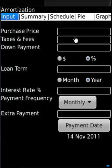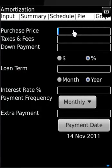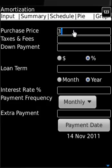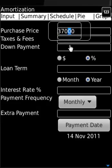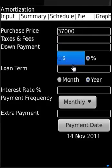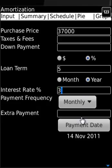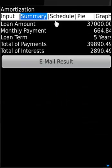This is the BlackBerry amortization application. We entered the purchase price, then taxes and fees, optional down payment, loan term of five years, interest rate of 3%, and monthly payment frequency.